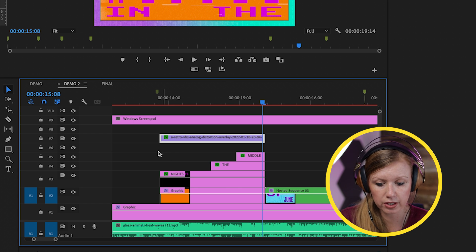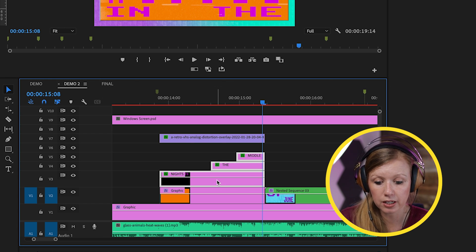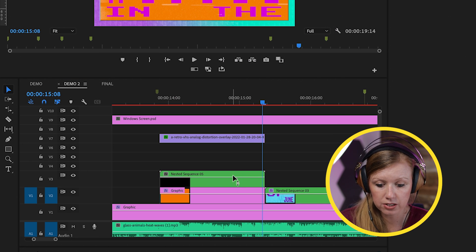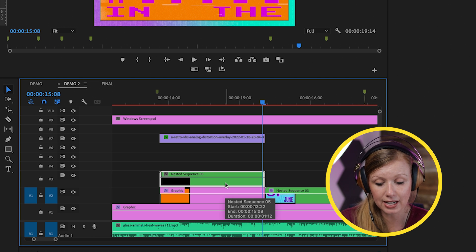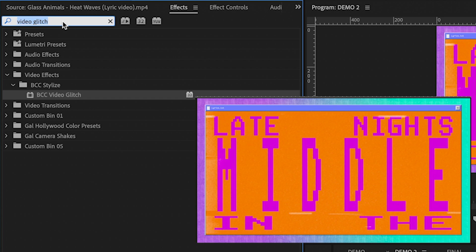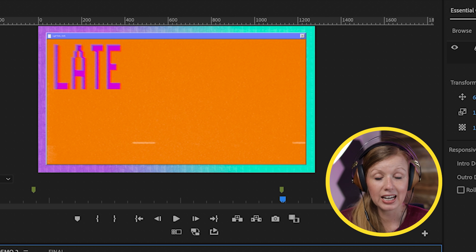To apply effects to all three text layers at once, lasso-select all of them, Control-click, and select Nest. This creates a singular nested sequence. Then apply the Video Glitch and Prism effects from Boris Effects to the nest. Here's how it looks with all the added effects.